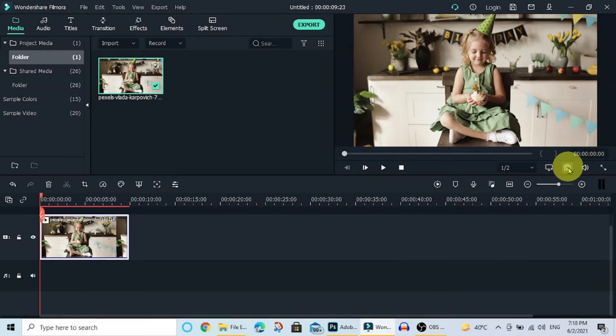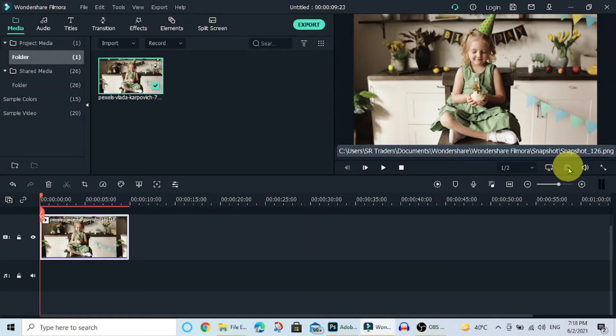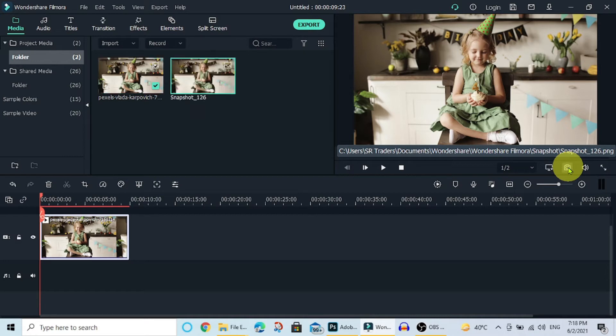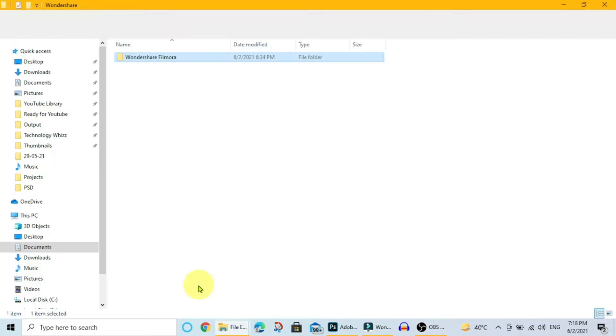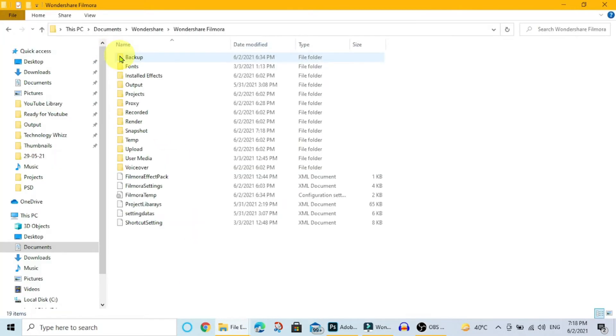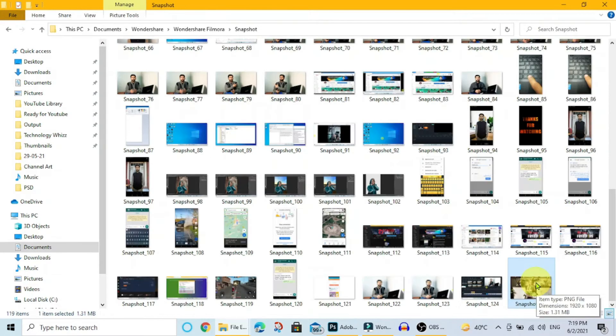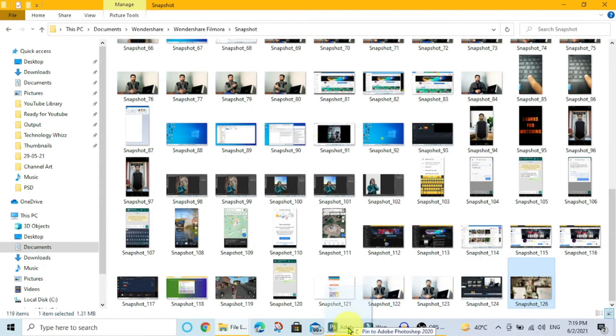Take a screenshot of the video. Open the screenshot folder. Drag this image into Photoshop.